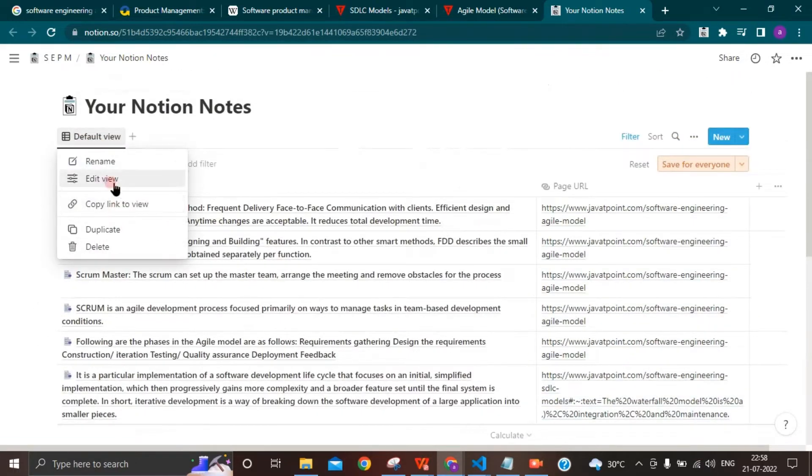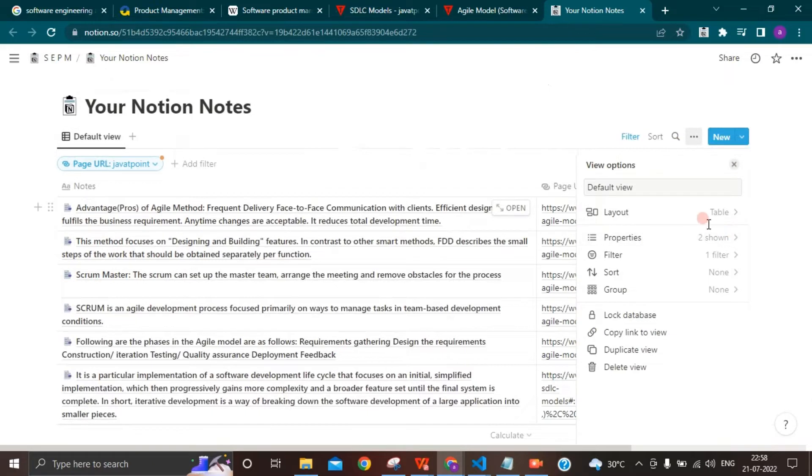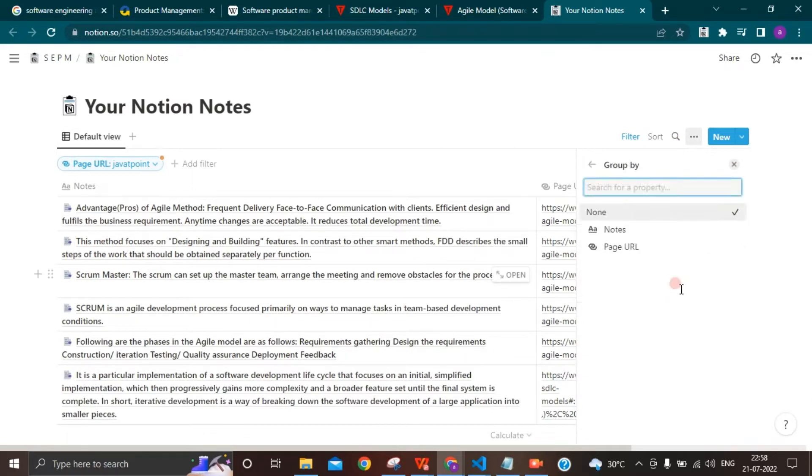You can make use of the features provided by Notion to increase readability by customizing the views as per your needs. You can also group your notes based on URLs or notes.